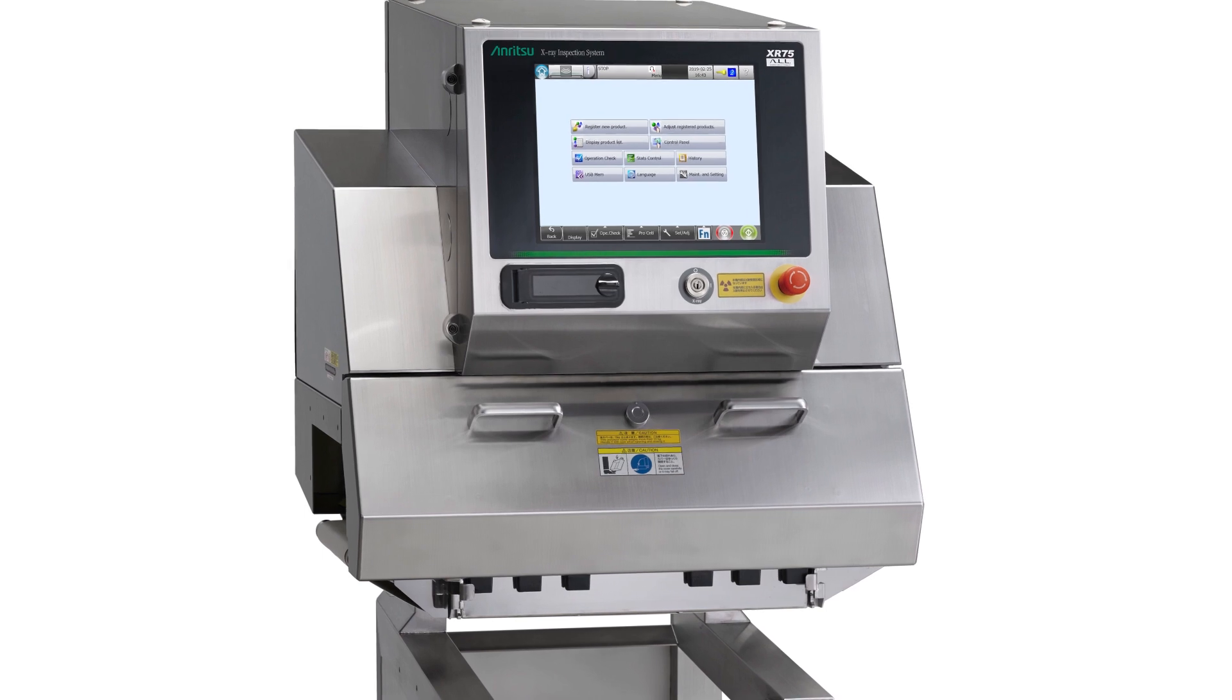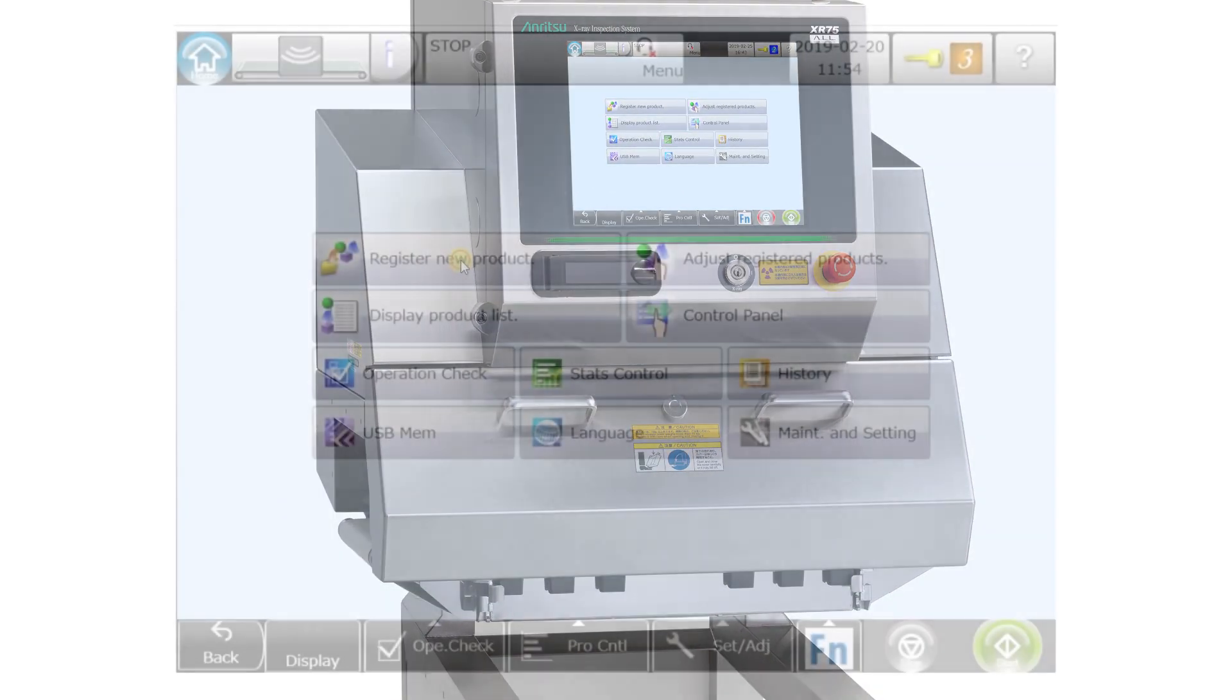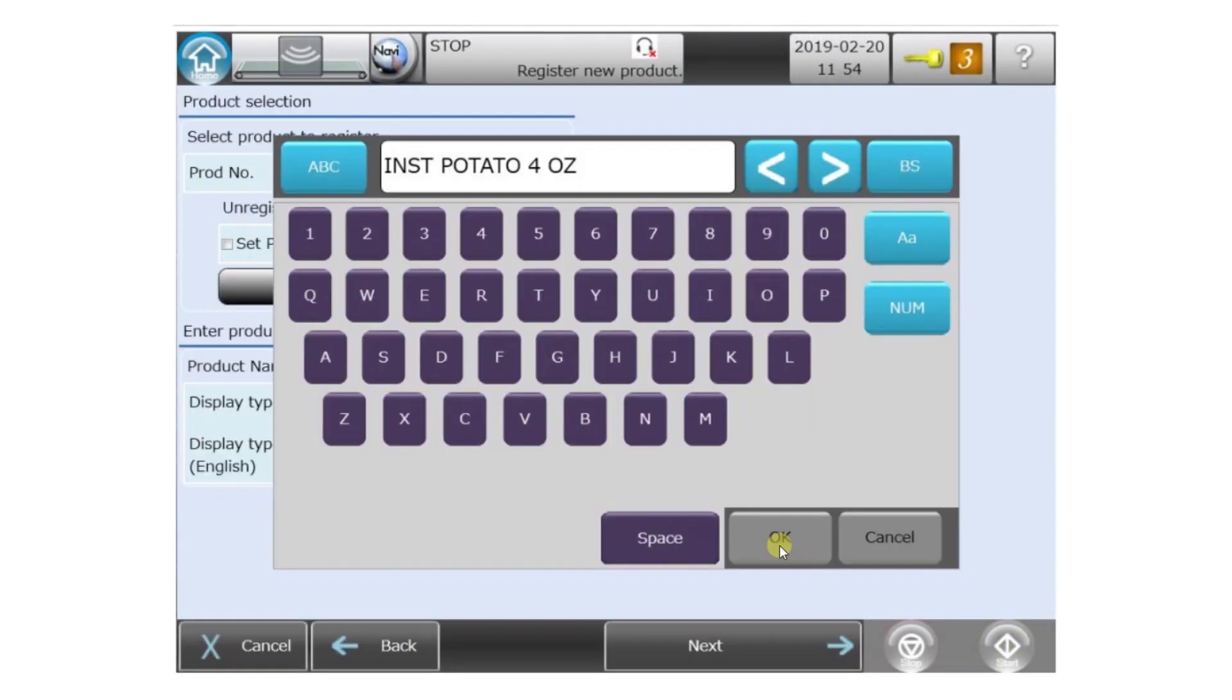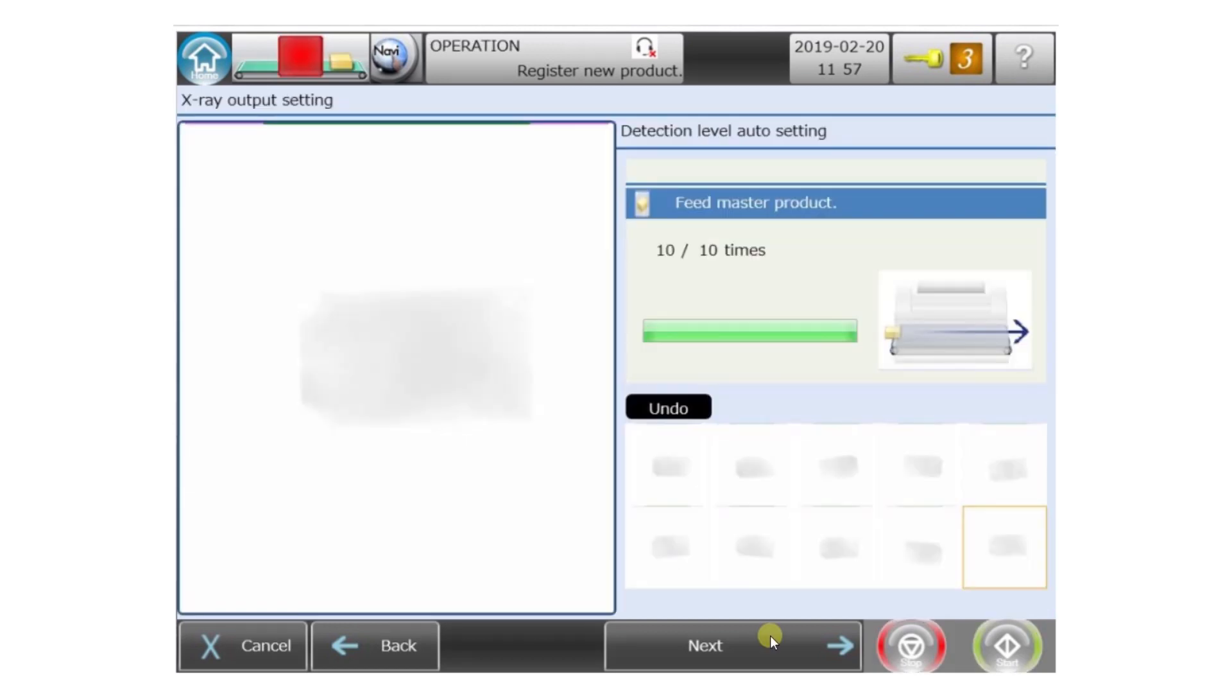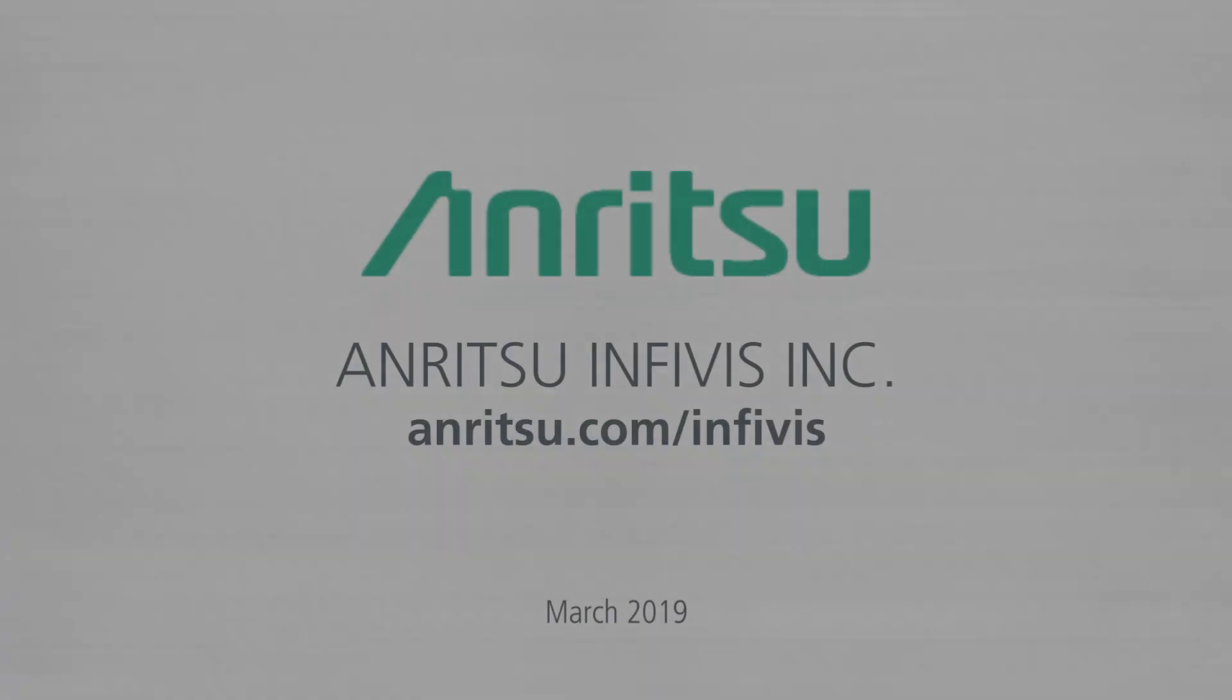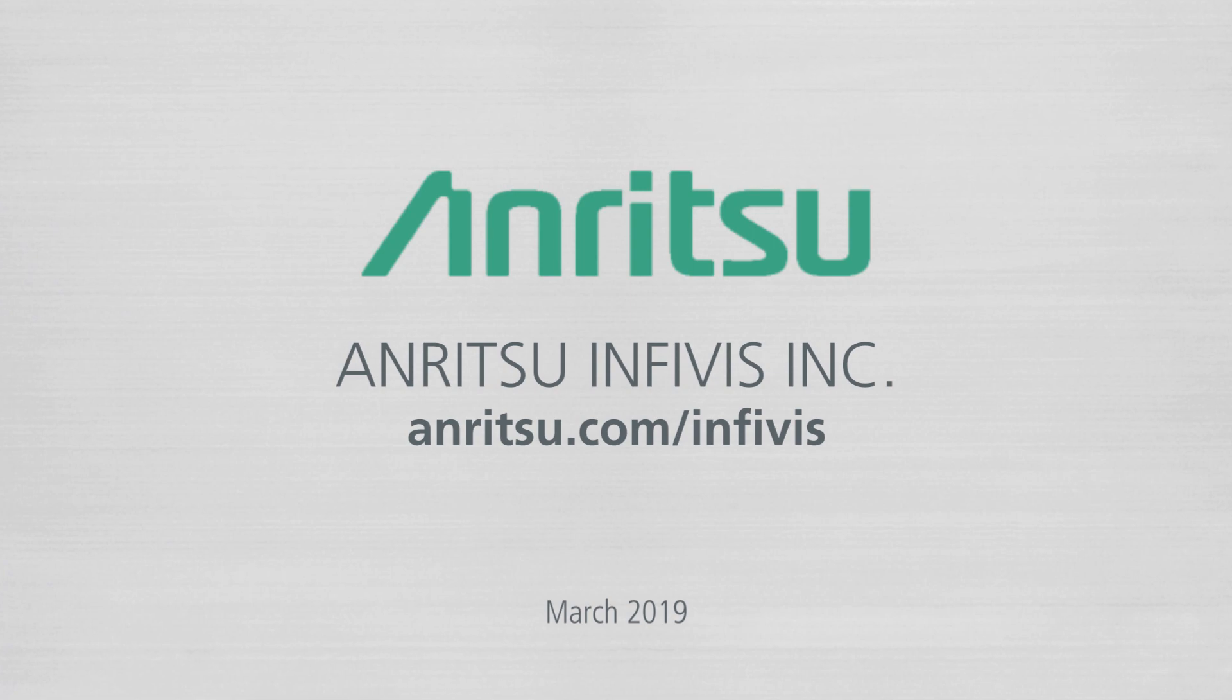The XR75 makes creating new product settings simple and quick. In most cases, you can just follow the wizard prompts to create an effective product preset that will start working immediately. Thanks for watching this demonstration. For more information, visit us on the web at anritsu.com/infivis.